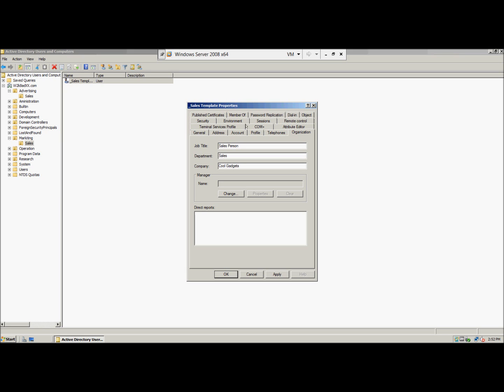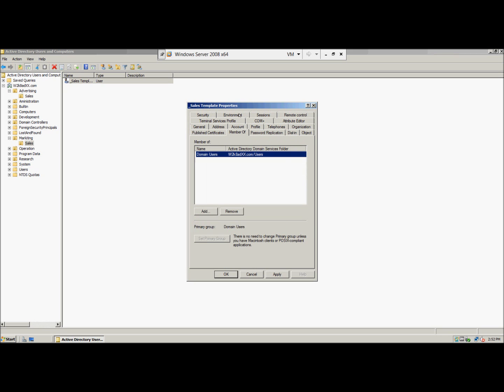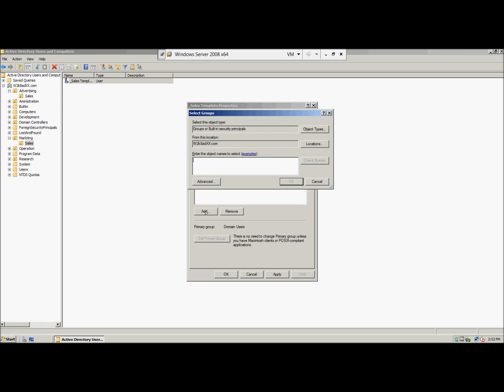We're gonna click the members of tab. We click add and then we're gonna type in sales G, enter the object name, then we'll just hit check names, we'll click OK twice.